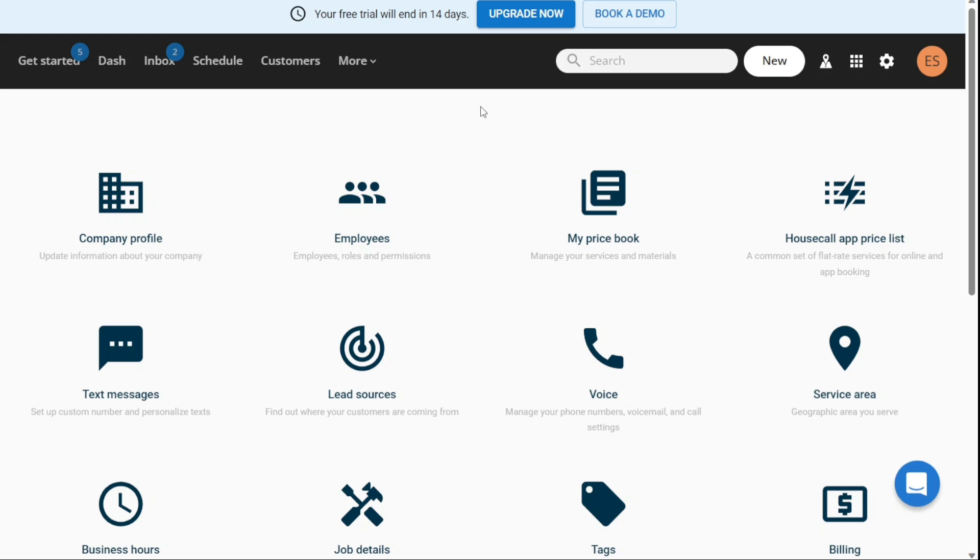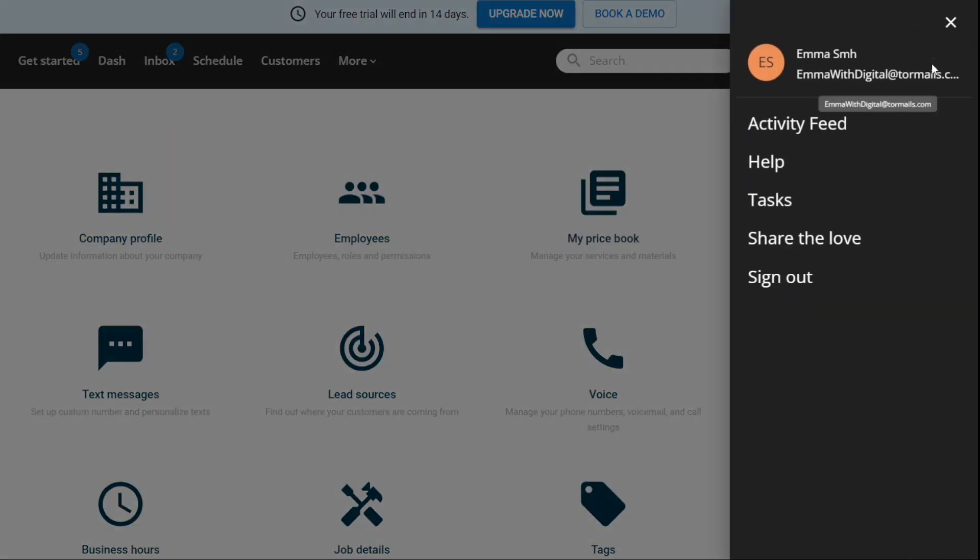Finally, the Profile section allows you to manage your activity feed and tasks, view updates related to your business operations, and create and manage tasks to stay organized. You can also access the Help Center from this section for any support.